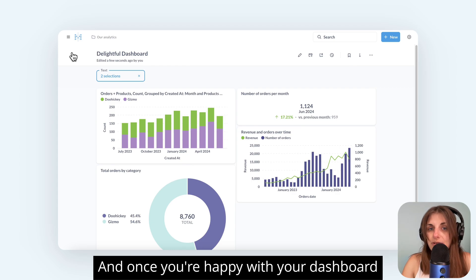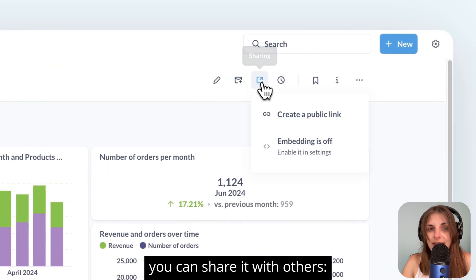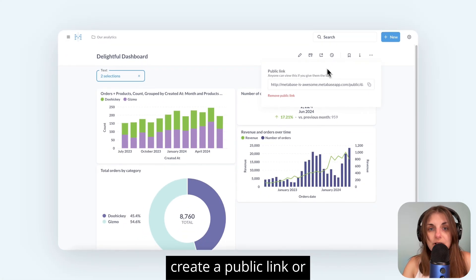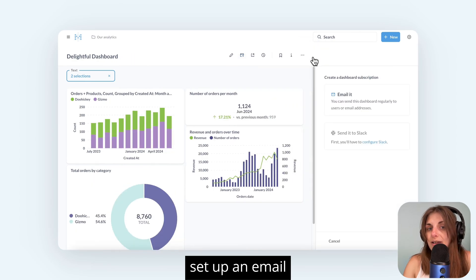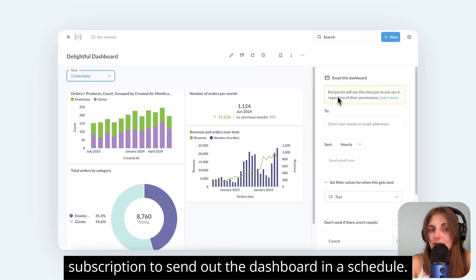And once you're happy with your dashboard, you can share it with others. Create a public link or set up an email subscription to send out the dashboard on a schedule.